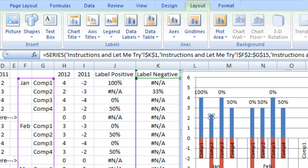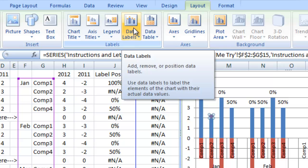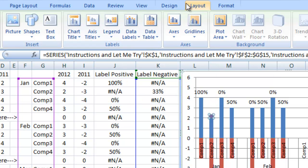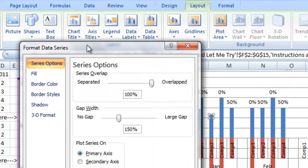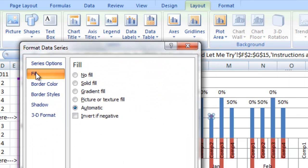I'm going to select this purple one which is our label for negatives. We are going to add some data labels but we're also going to hit control 1 which will bring up the data series menu. We're going to change that fill to a no fill as well.